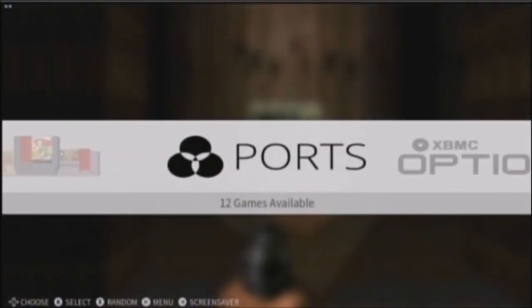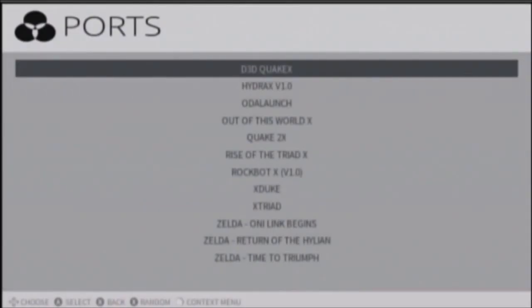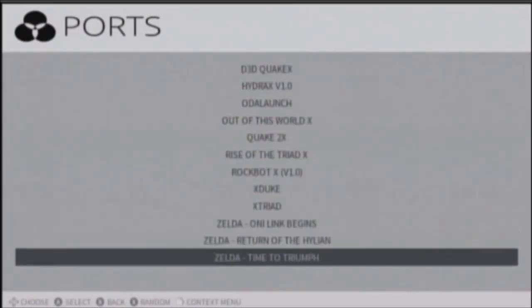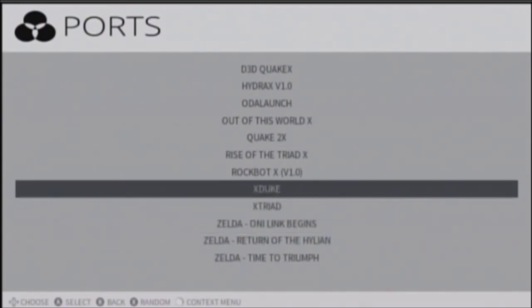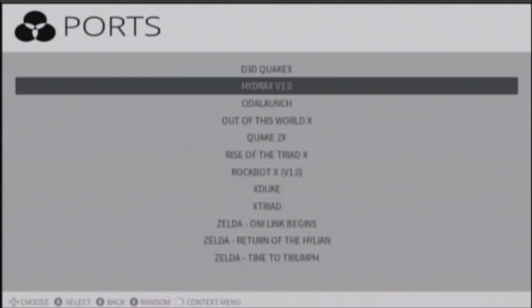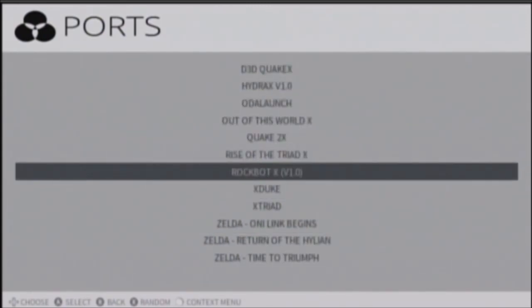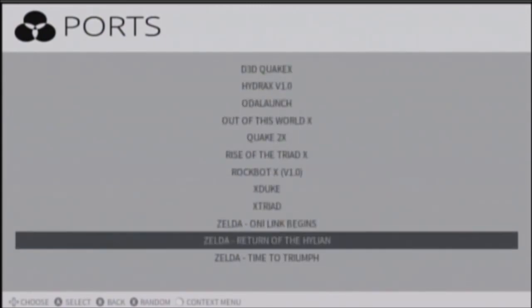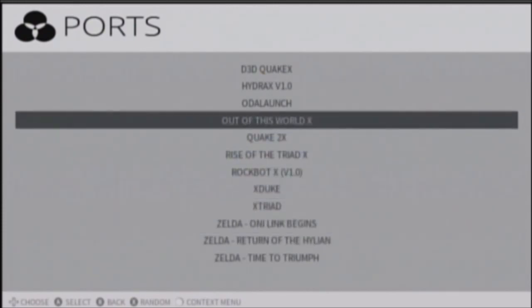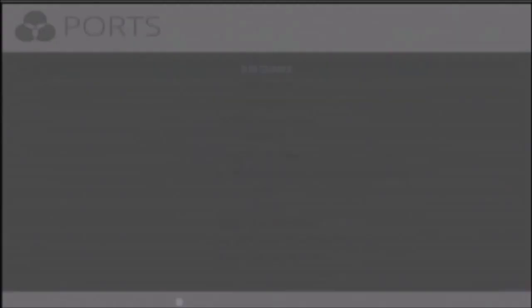This is what it looks like. Just a list here. Pretty cool. And you can just launch the game from here. Here as well. But I'll show you that with the ROMs.